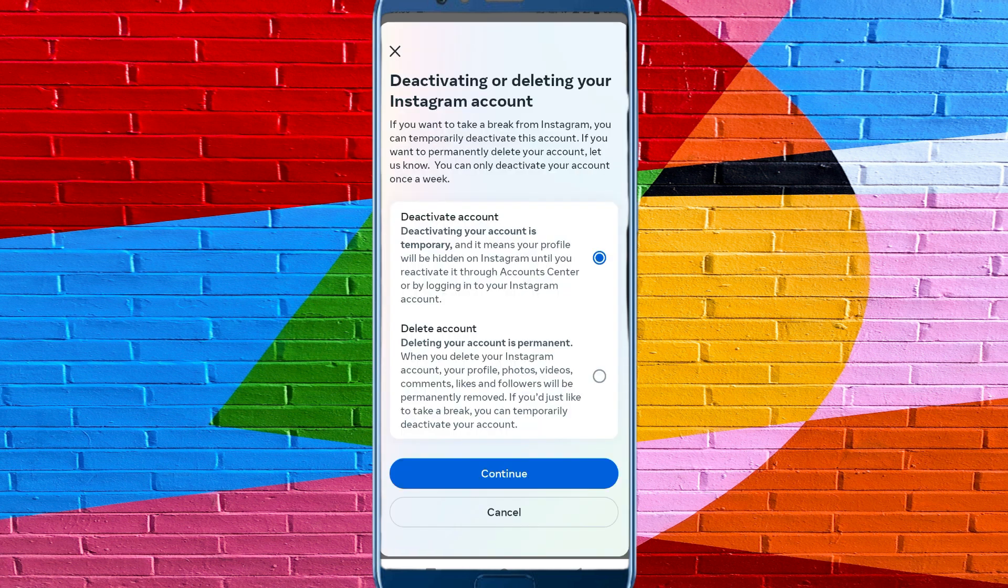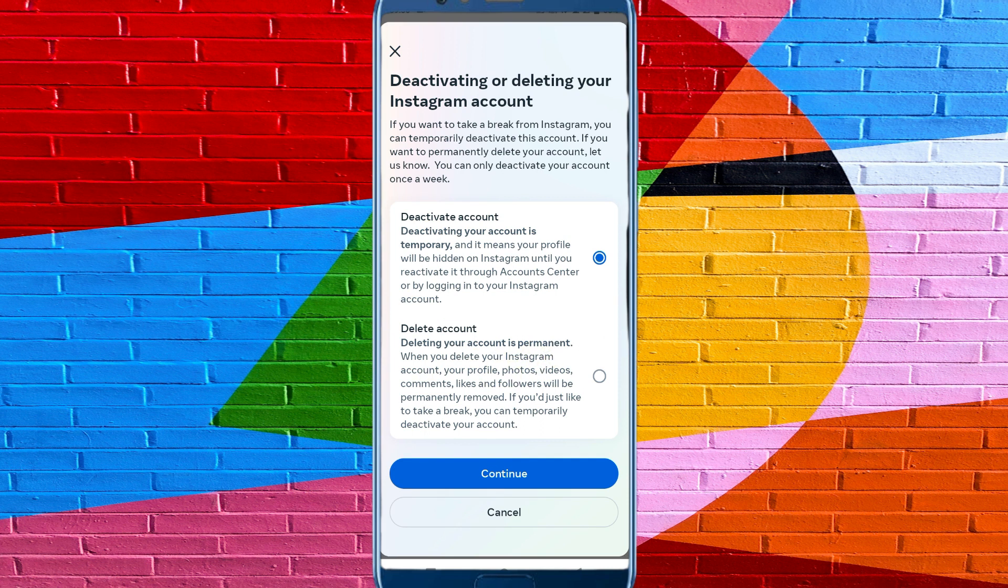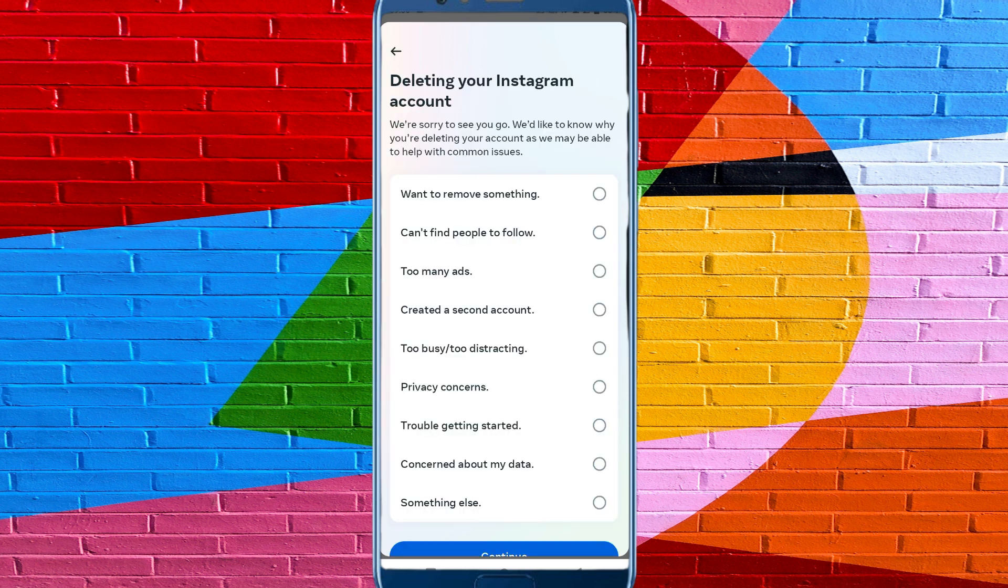first one is Deactivate Your Account, and second one is Delete Your Account Permanently. If you want to delete your account, then click here on the second one, Delete Account. After this, click on Continue. After this, these are the reasons that Instagram asks